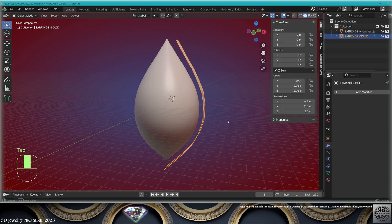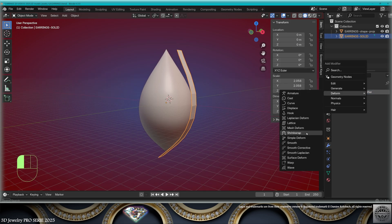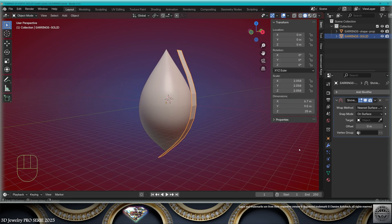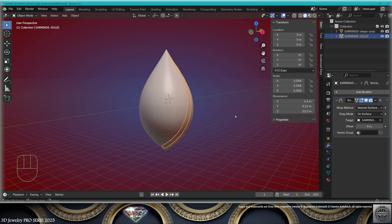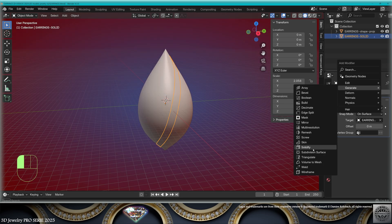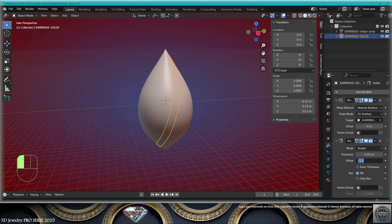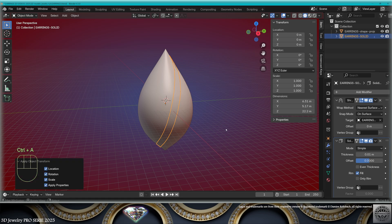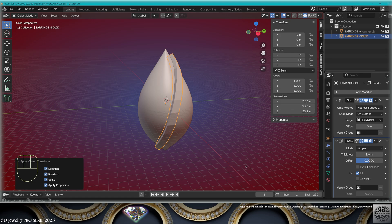Exit edit mode. Add a deform shrinkwrap modifier. The target is the E-rings Shape Rejector. Now add a solidify modifier. Offset 0. Do a Control-A, all transforms.